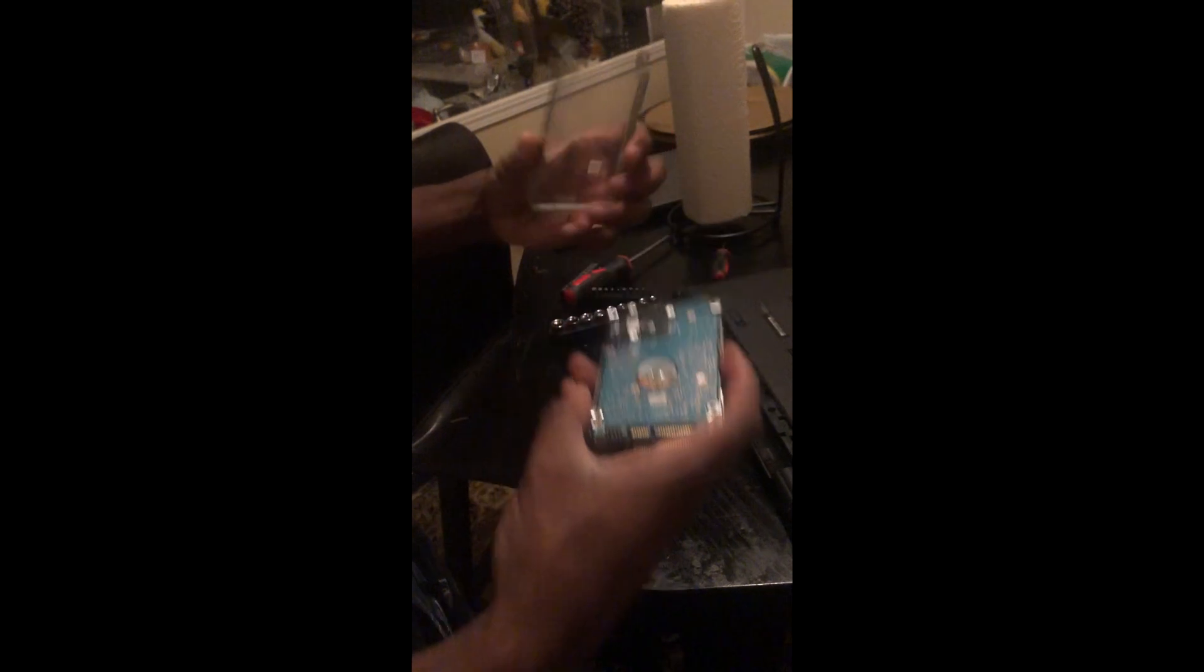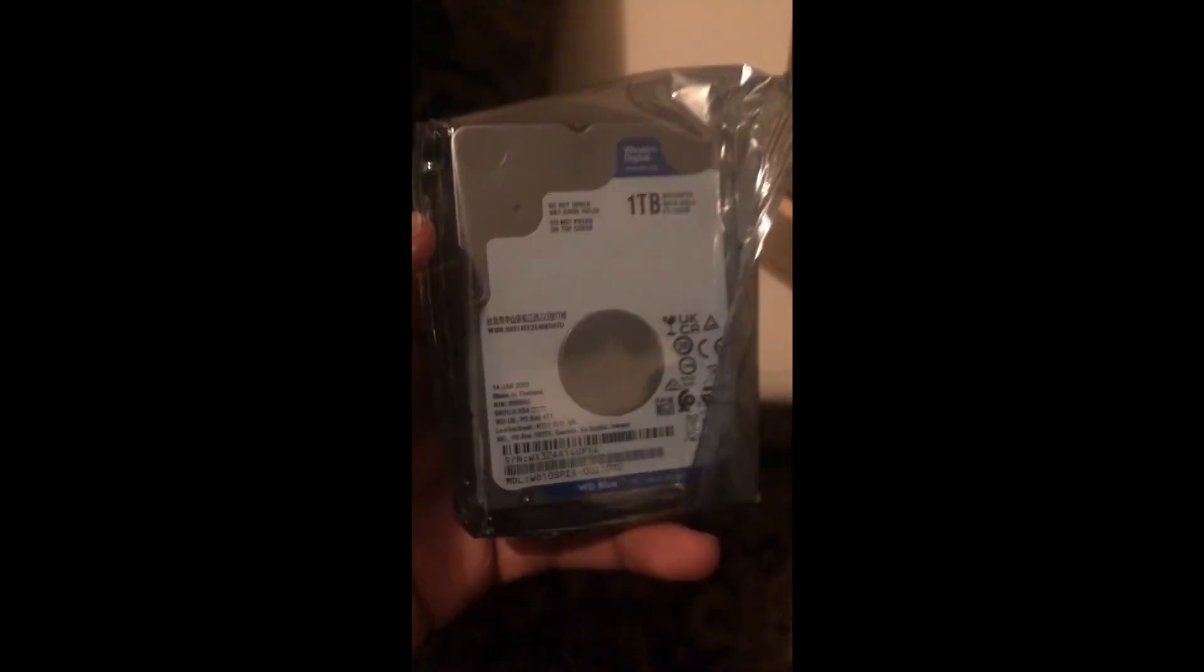So here I've gone ahead and removed the old hard drive from the enclosure that it was in. And I'm taking the new hard drive and putting it inside of that enclosure now. The hard drive I bought is a Western Digital 1TB hard drive. I got it off of Amazon for about $50. It was fairly cheap.